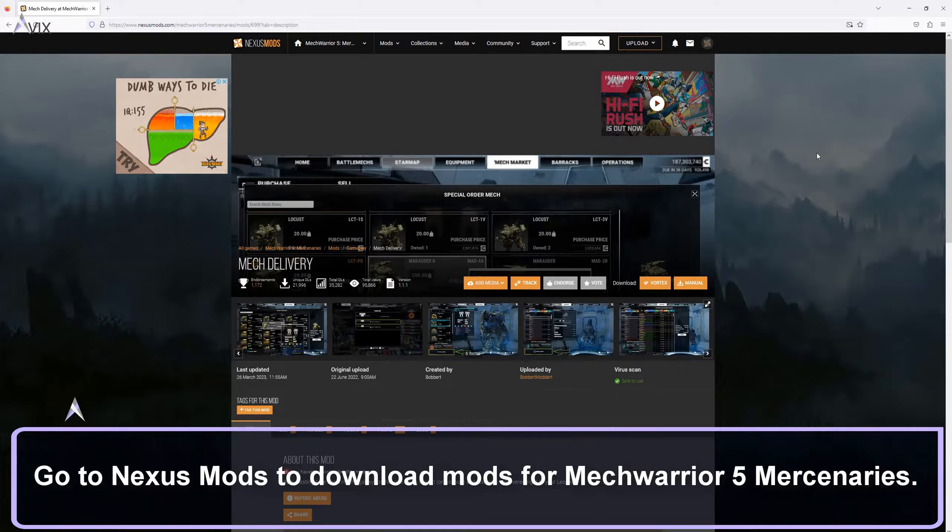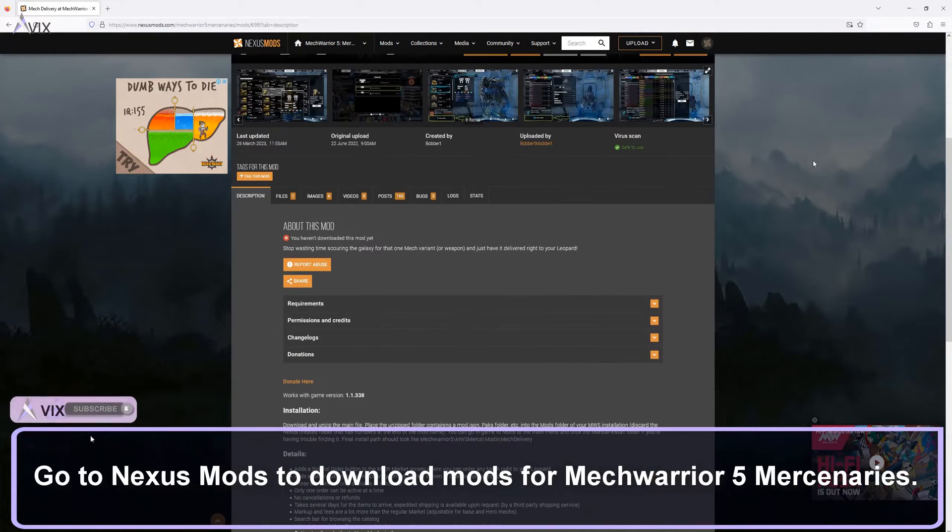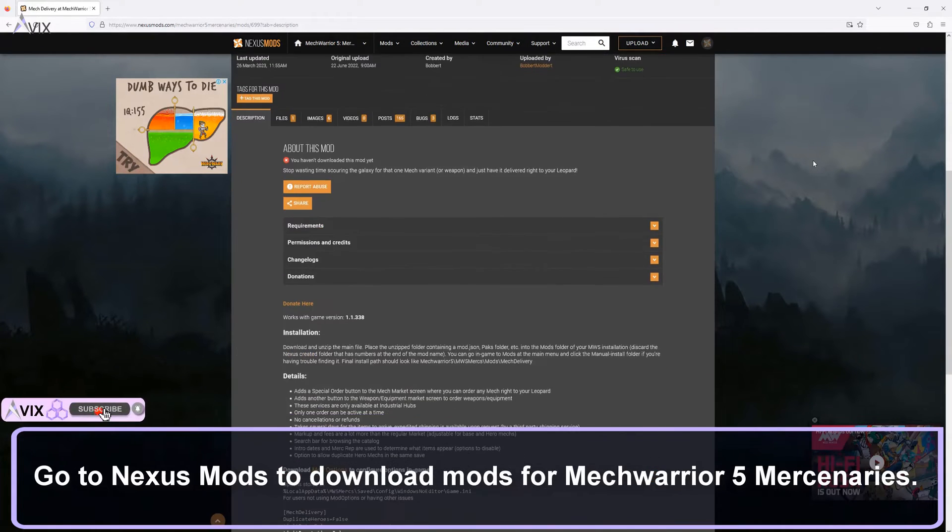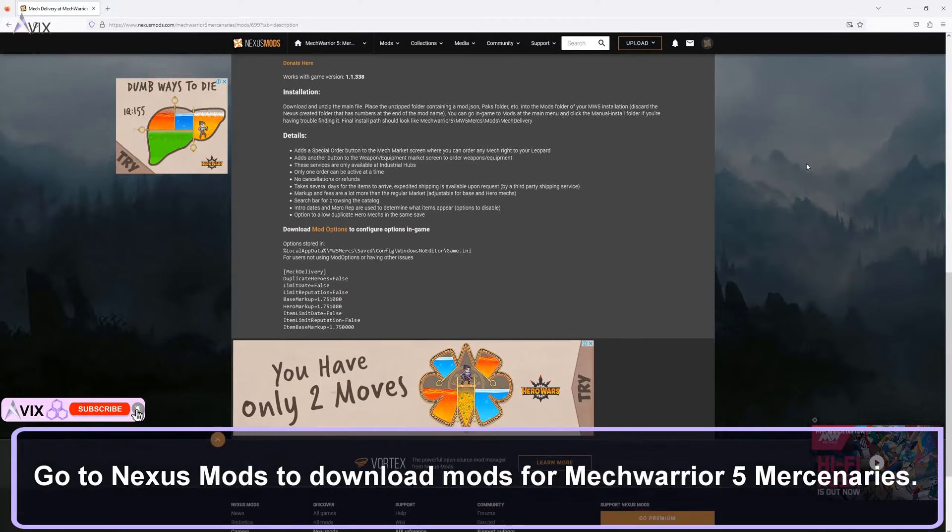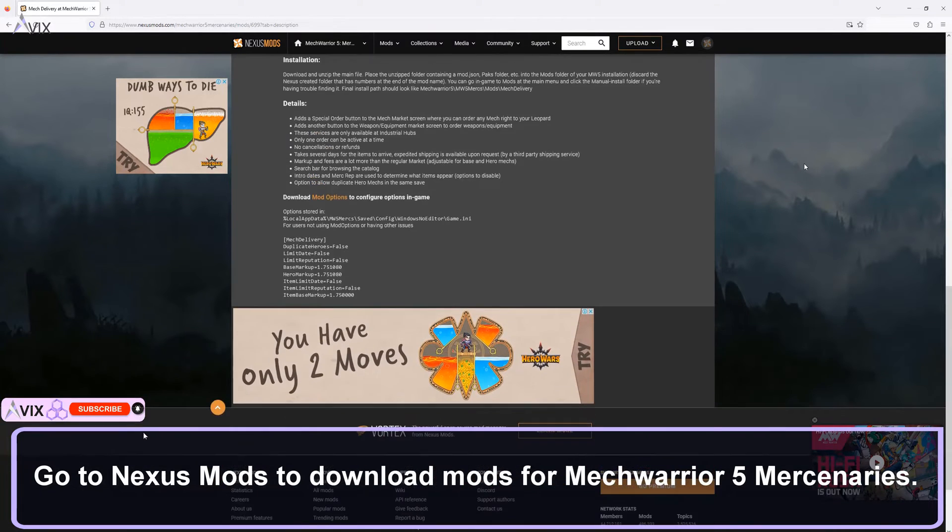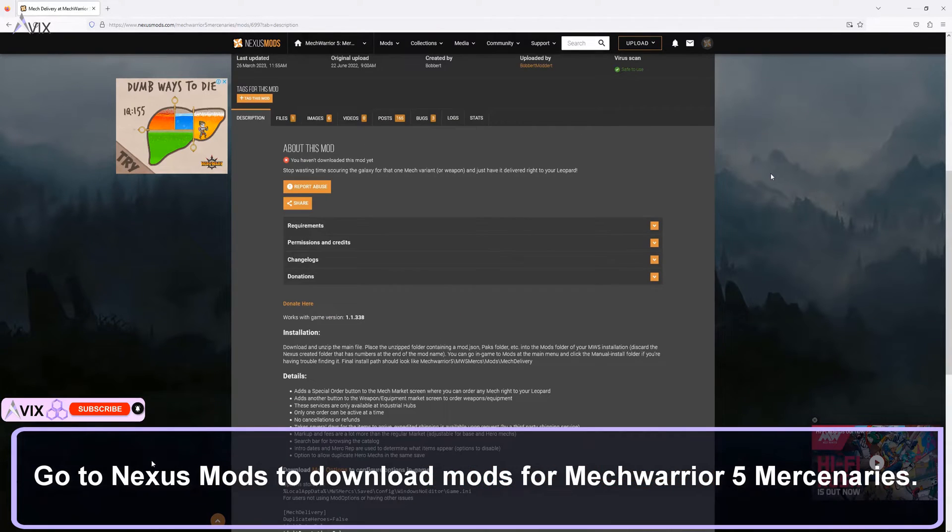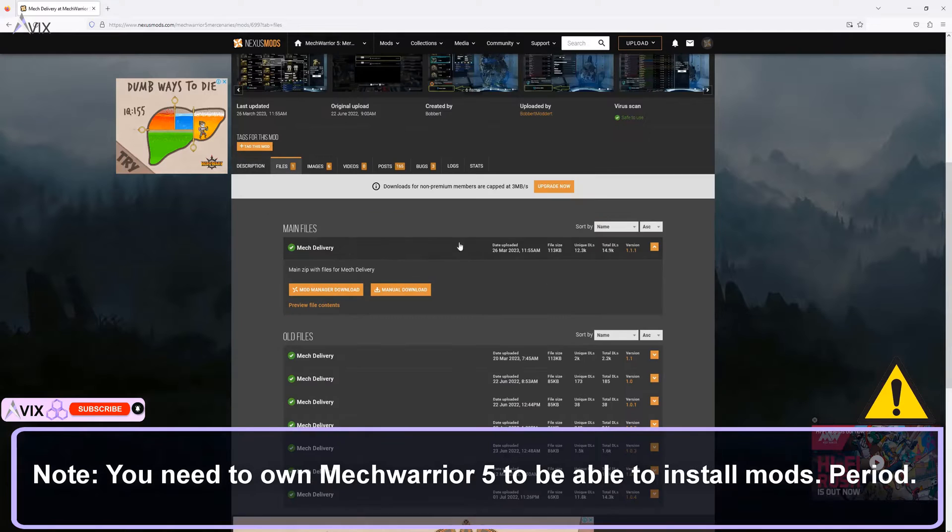Hello and welcome to my quick guide on how to install mods for MechWarrior 5 Mercenaries. Go to Nexus Mods website and download the mod that you want to install for the game. Note: you need to own MechWarrior 5 to be able to install mods.